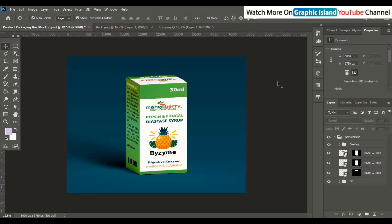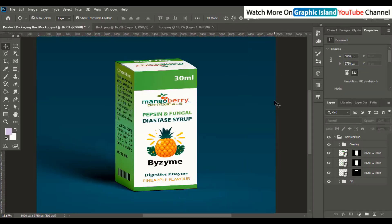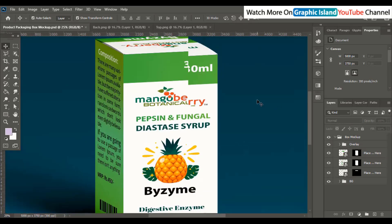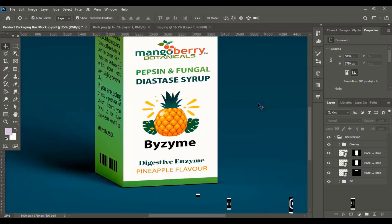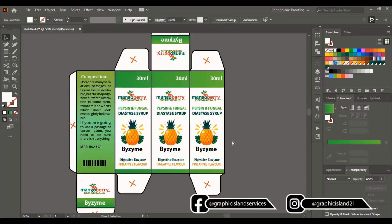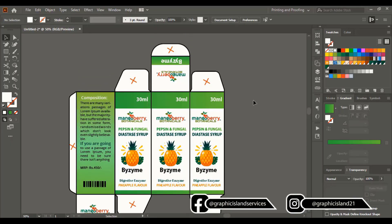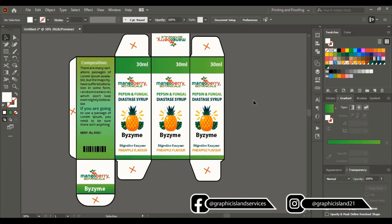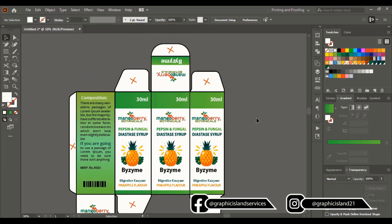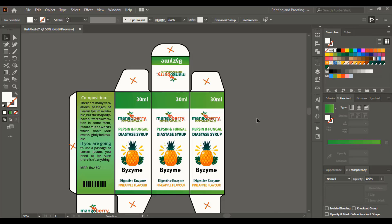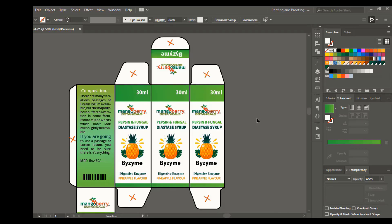Here is the final result. Hope you understand the complete process of packaging design from beginning to end. I am Abul Mansoor — you can also follow me on social media with the name Graphic Island. If you're satisfied with my work, then like, share and subscribe. See you in the next video.